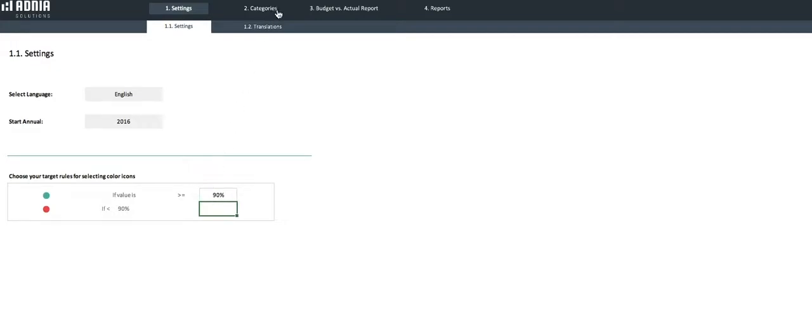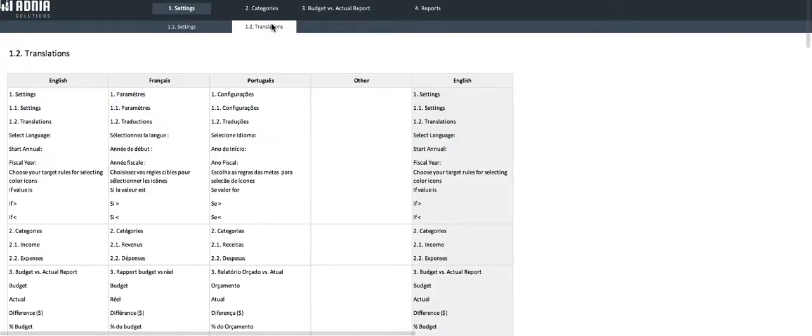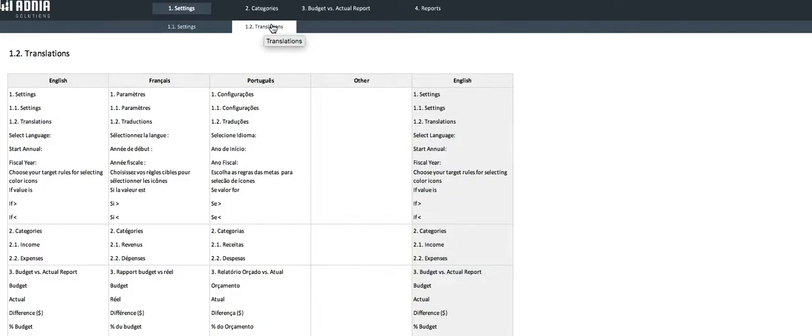Let's go into the translation tab. Here, we can see we have three languages available: English, French, and Portuguese.